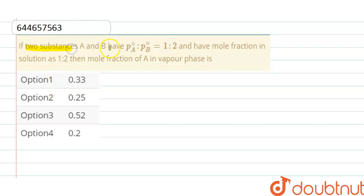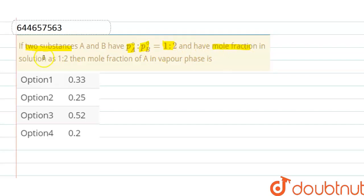If two substances A and B have partial vapor pressure in pure state of A and B in ratio 1:2, and mole fraction in solution also in ratio 1:2, then we have to find the mole fraction of A in vapor phase.